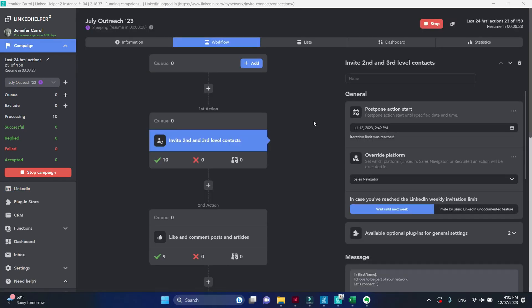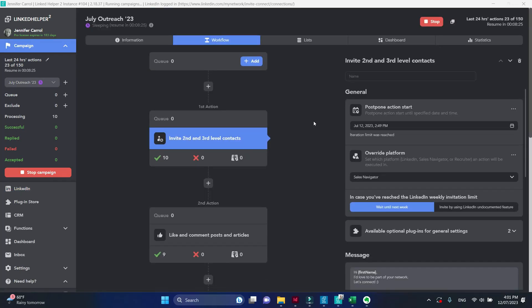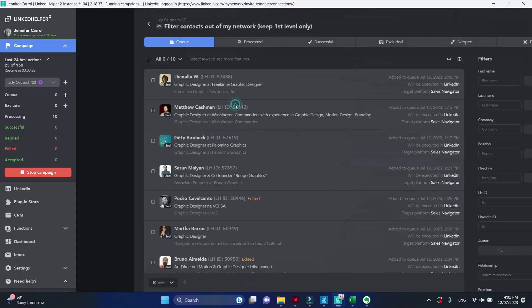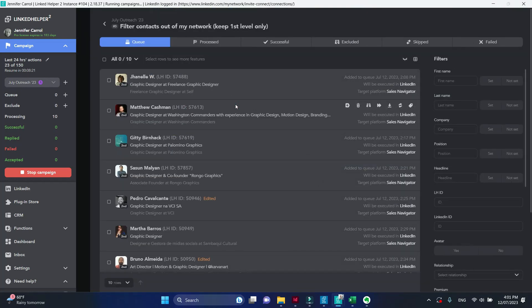Let's recap. The target platform of your first action is automatically attributed to all actions in your campaign. The actual processing platform may be set to LinkedIn for certain actions.